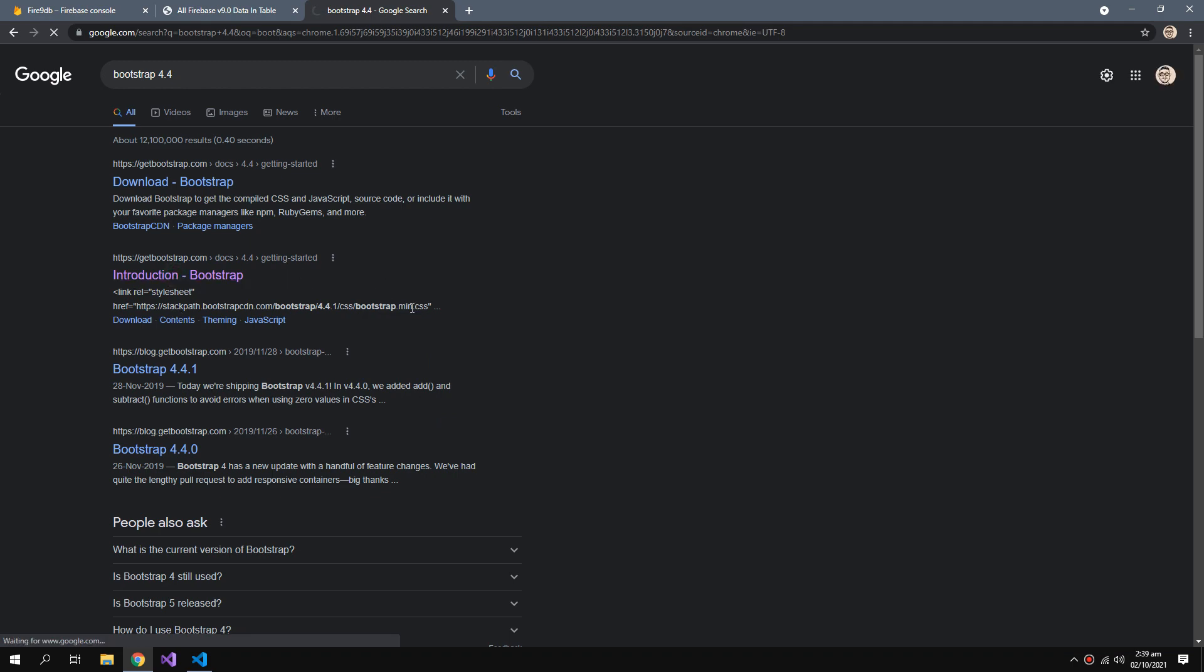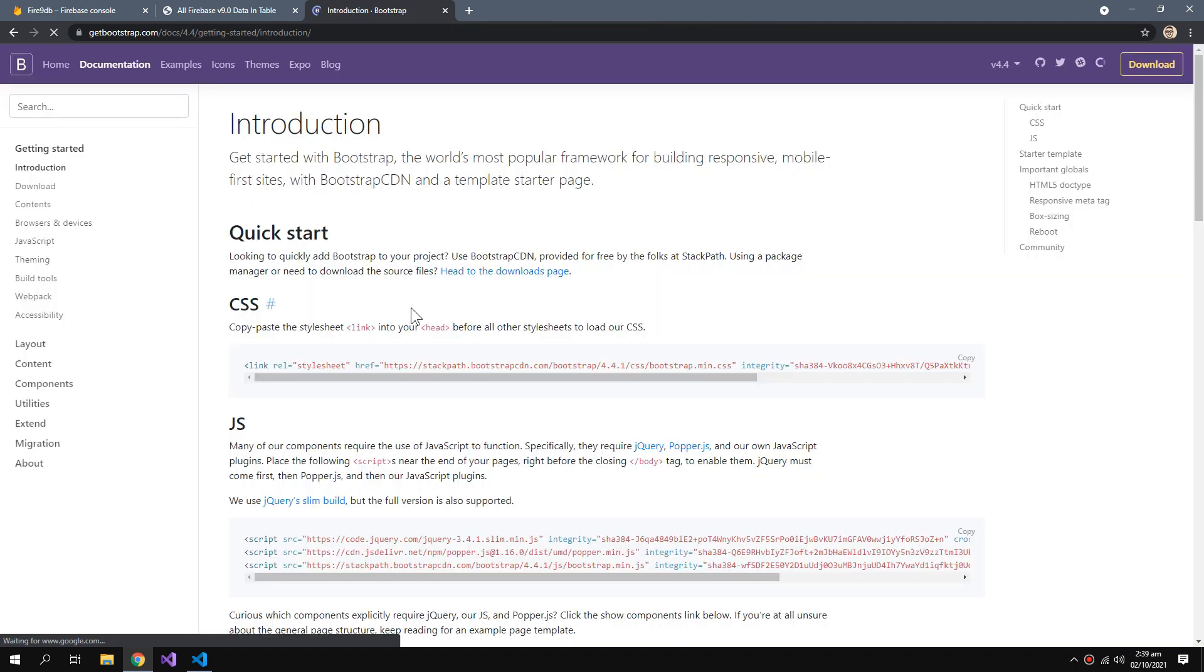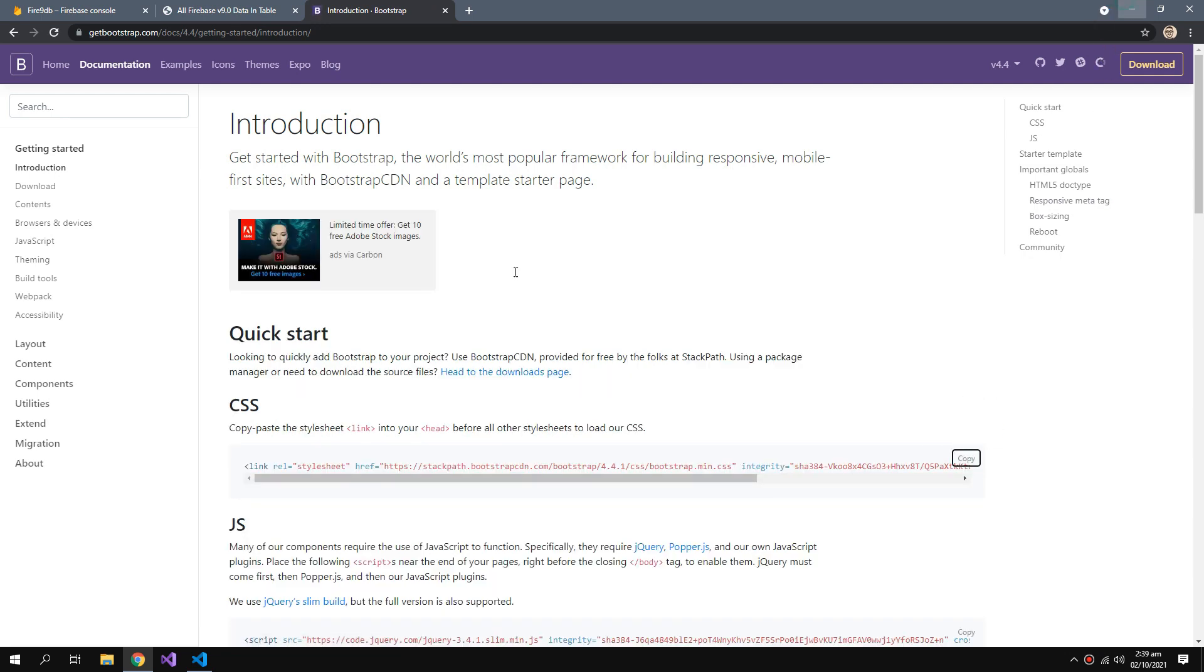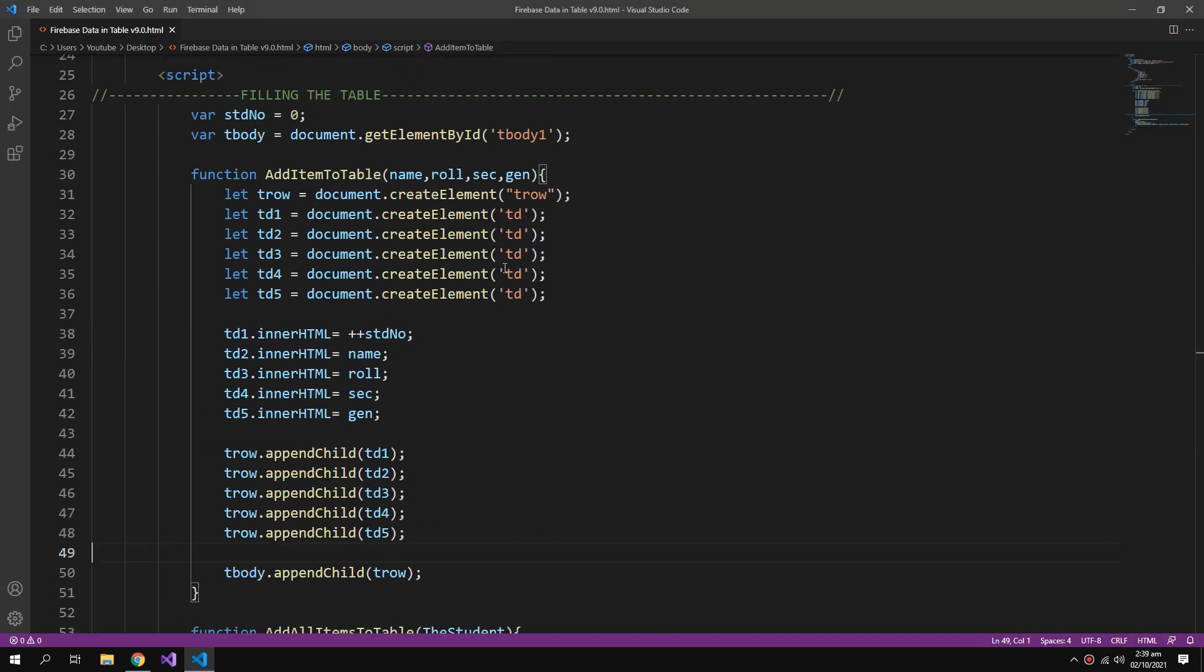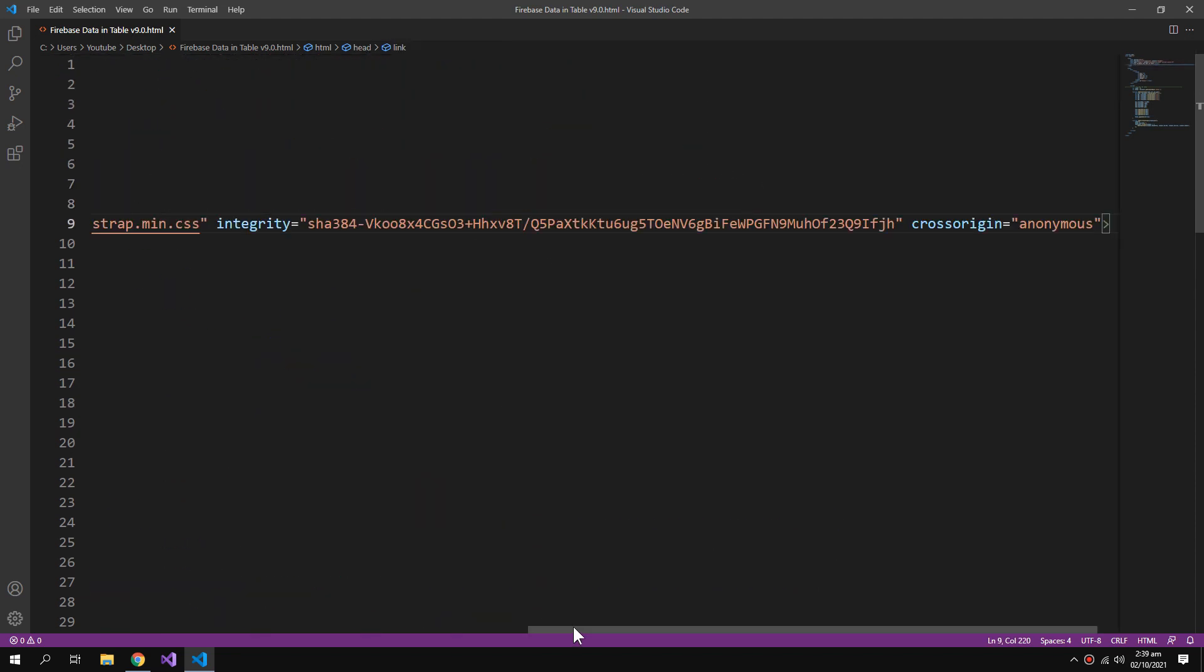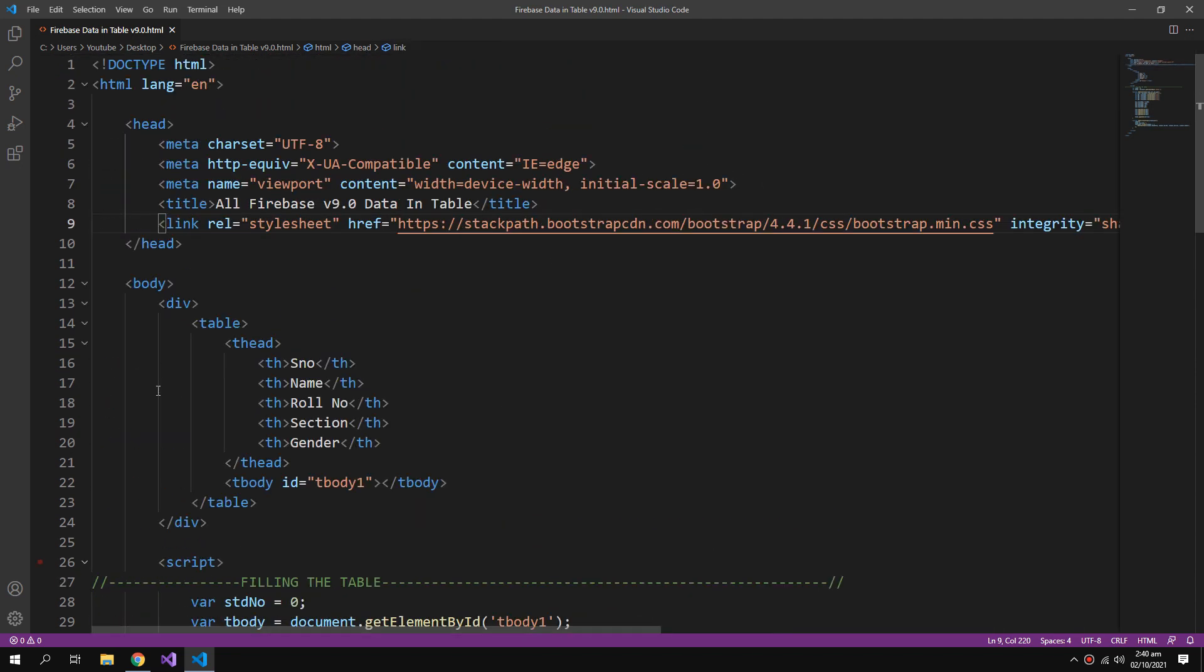So I will go with the Bootstrap 4.4 introduction. I need to copy this link and paste it in my head.